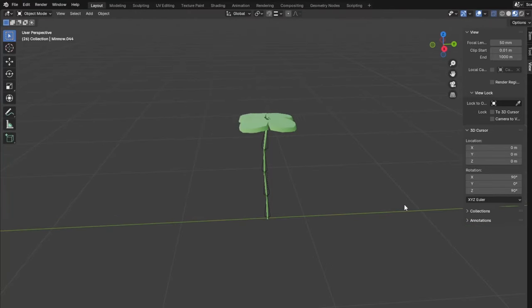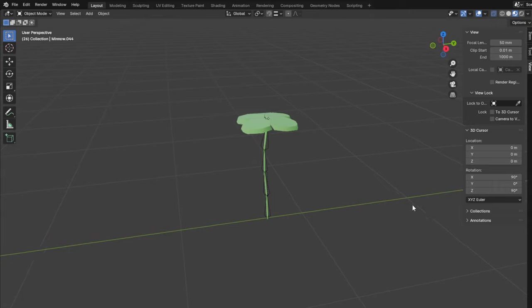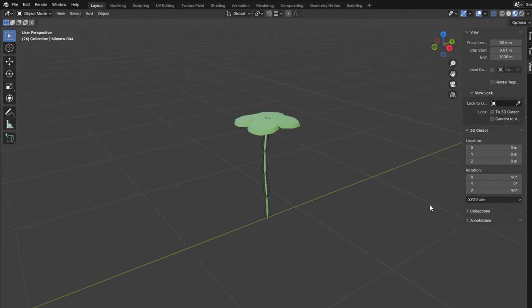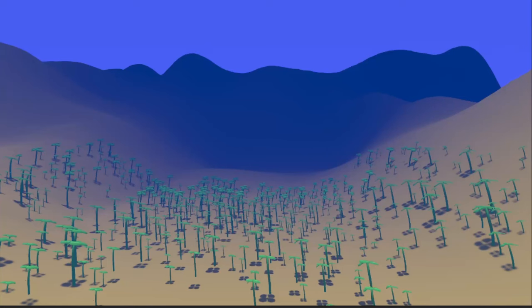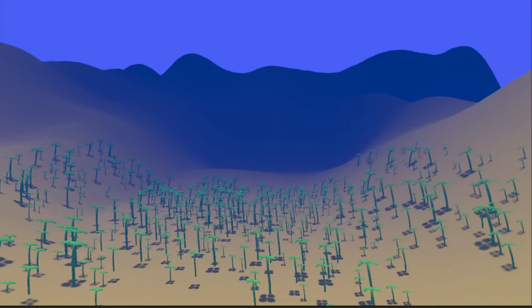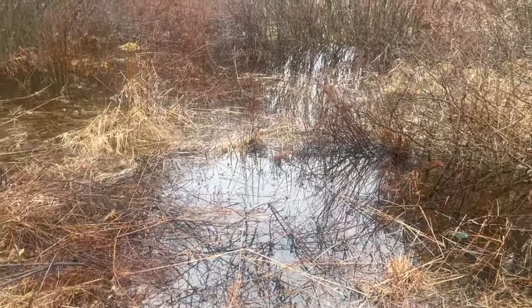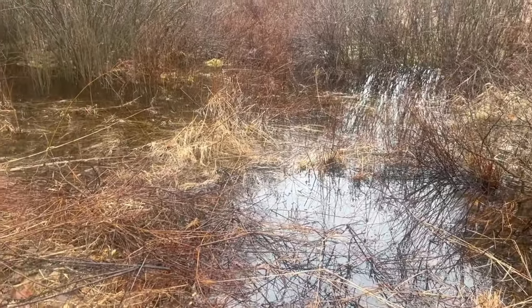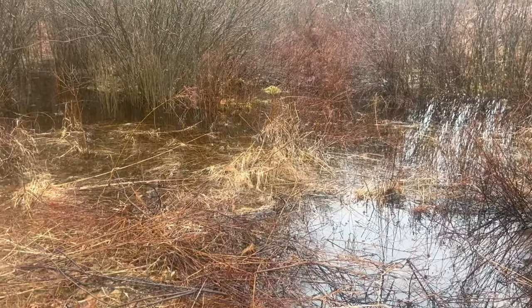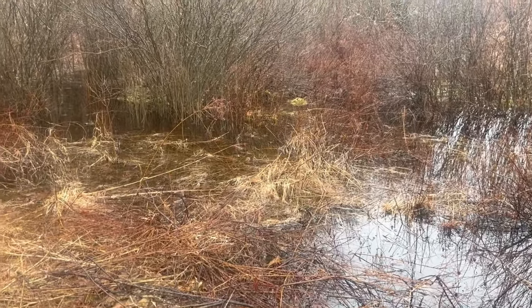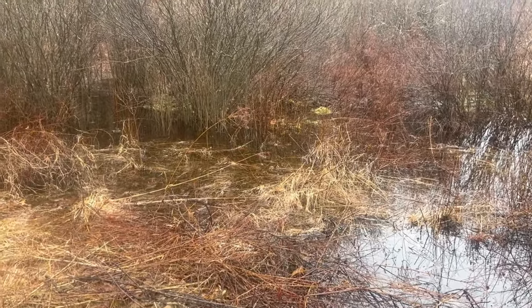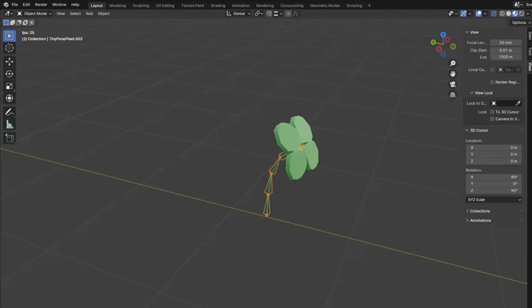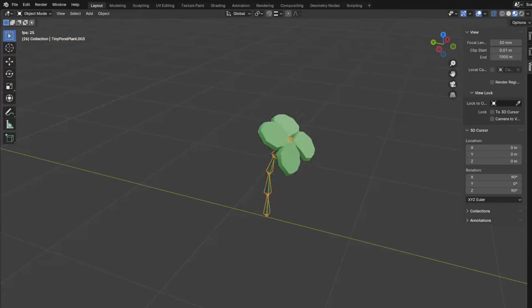So I needed some plants. I modeled my first simple one — a tiny clover-like plant that would grow all over and be the most abundant. Small ponds are generally stagnant; the water doesn't move very much, but the plants needed to give a sense that they were underwater. So I gave them a waving animation.